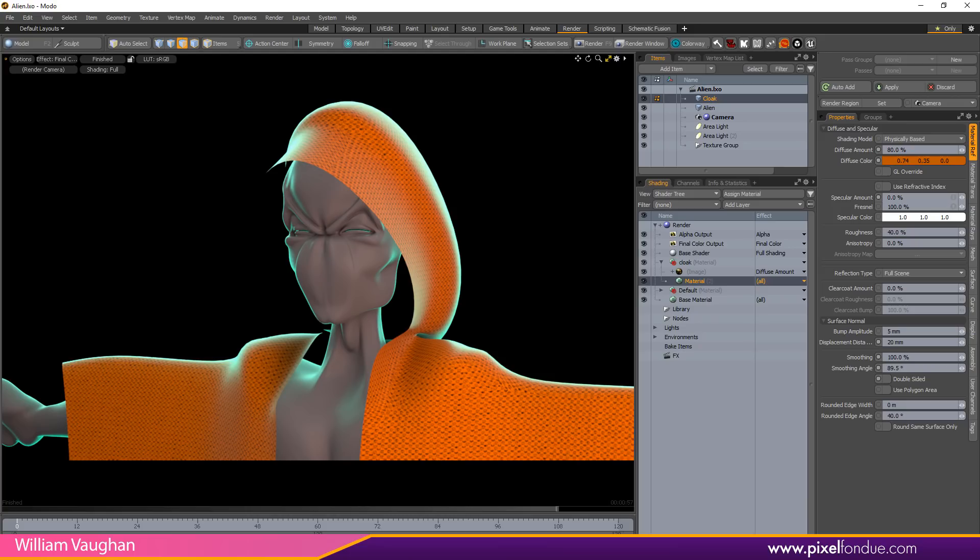William Vaughn here with a quick tip for applying independent image maps to the front and back of single-sided polygons in Modo.